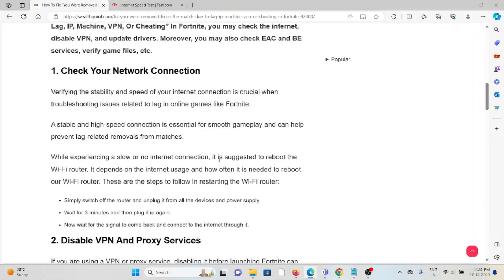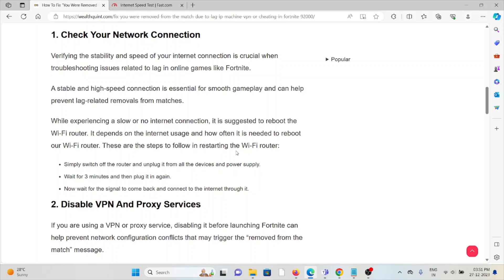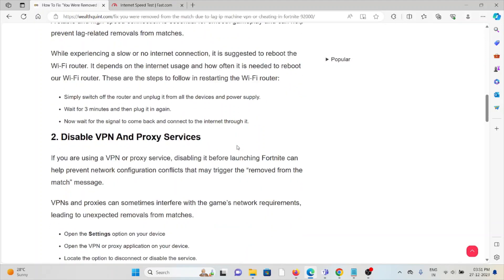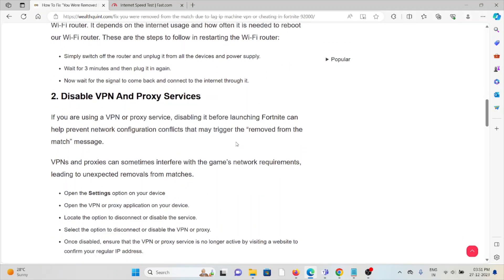If you're still facing the issue, contact your internet service provider for assistance.